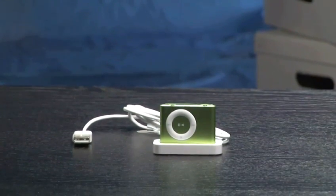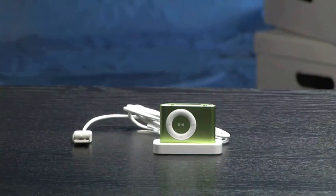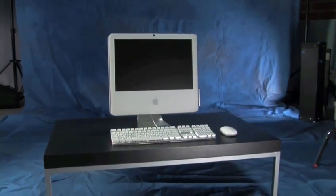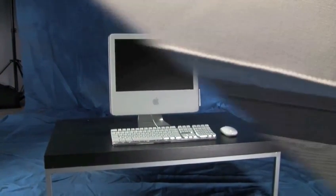You will need your iPod Shuffle, USB dock connector, and a computer with the latest version of iTunes on it.